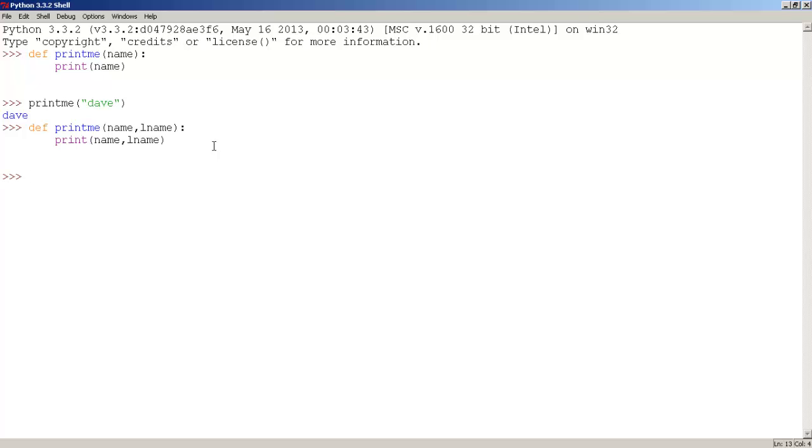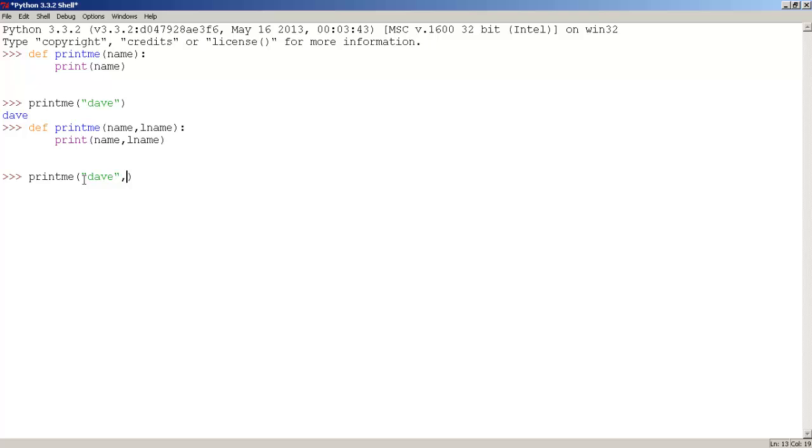And let's use the printme function once again. And let's type my first name, Dave, comma, Chekhov. There we go, now press enter, and we get Dave Chekhov, which is awesome.